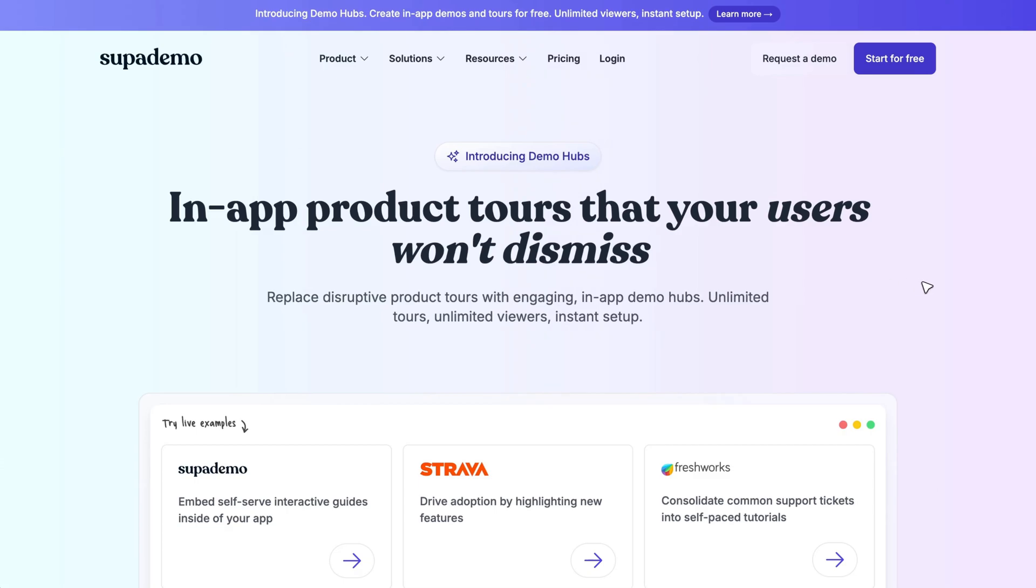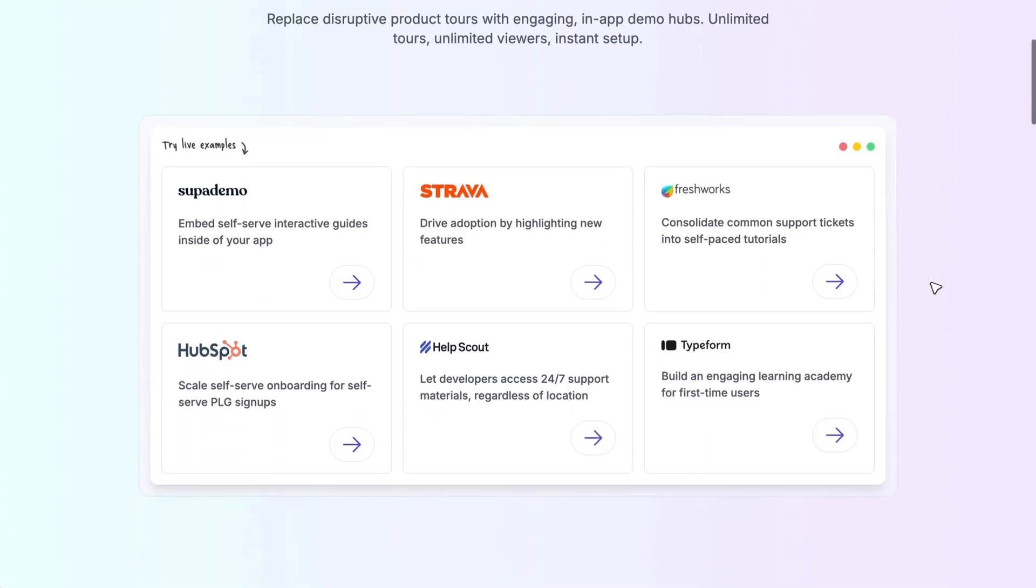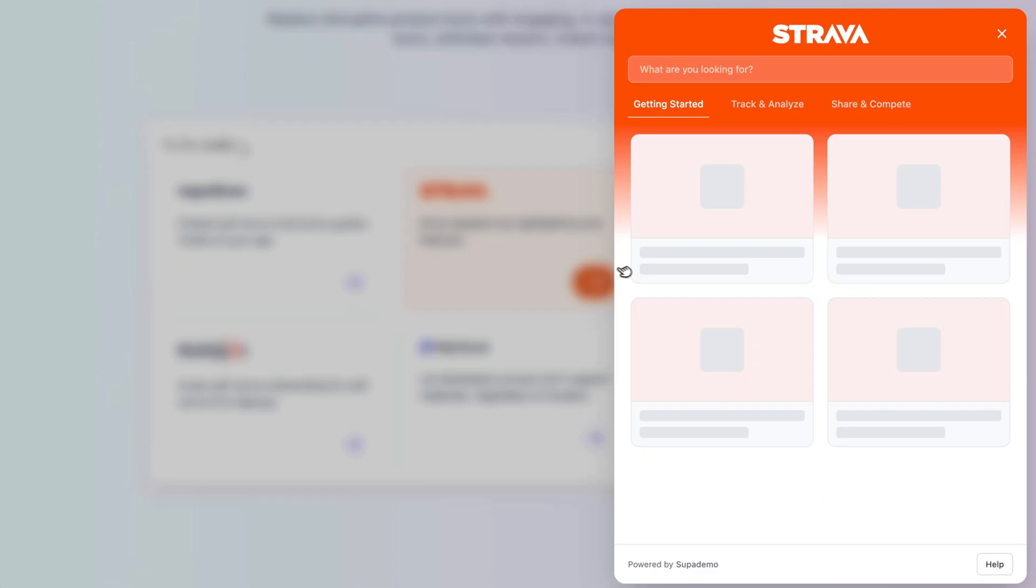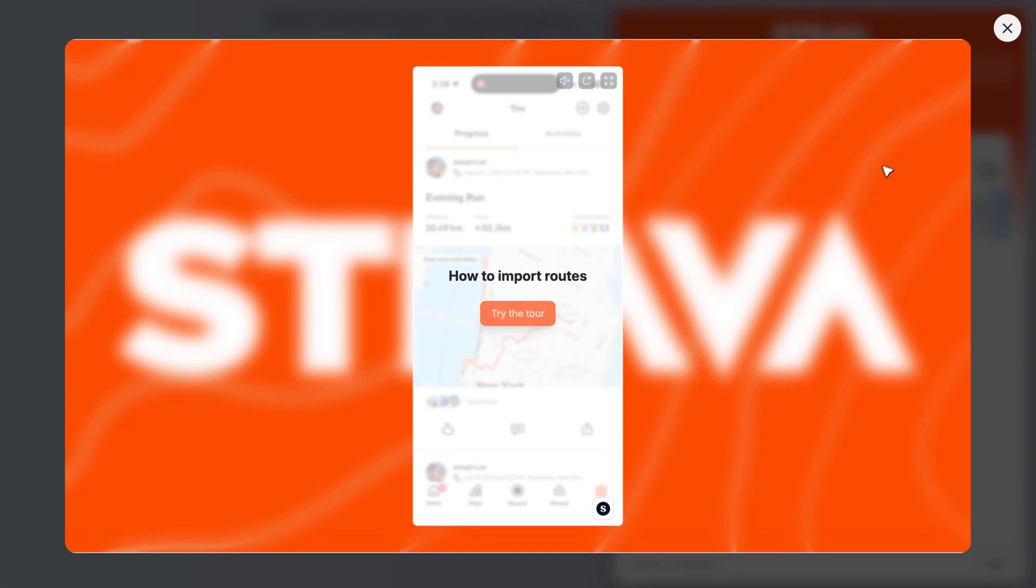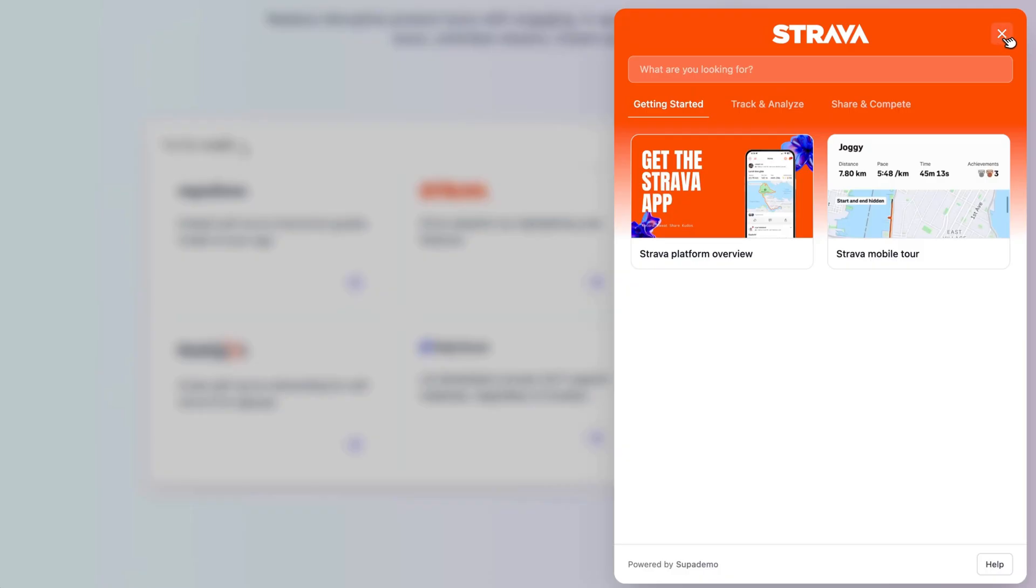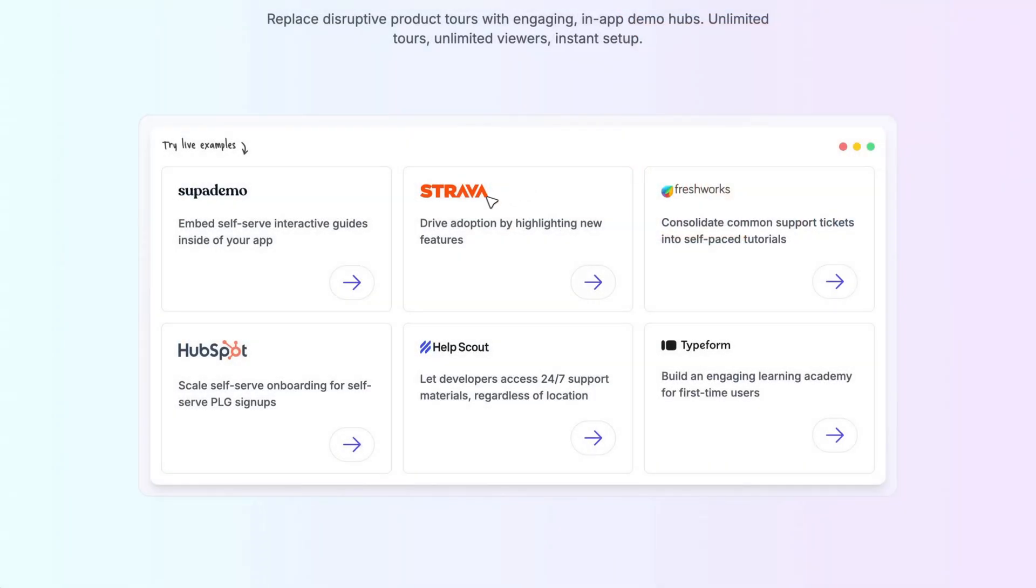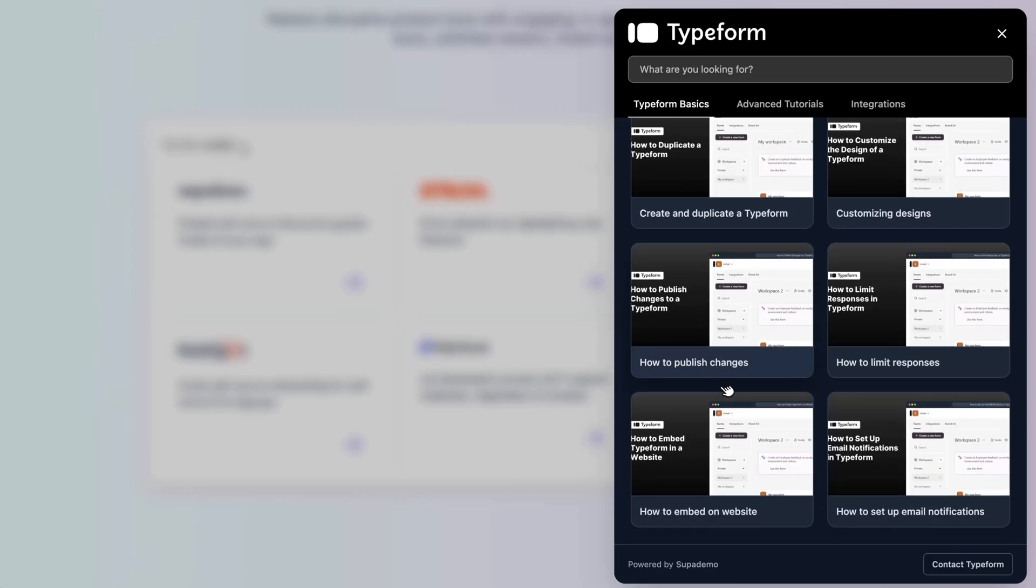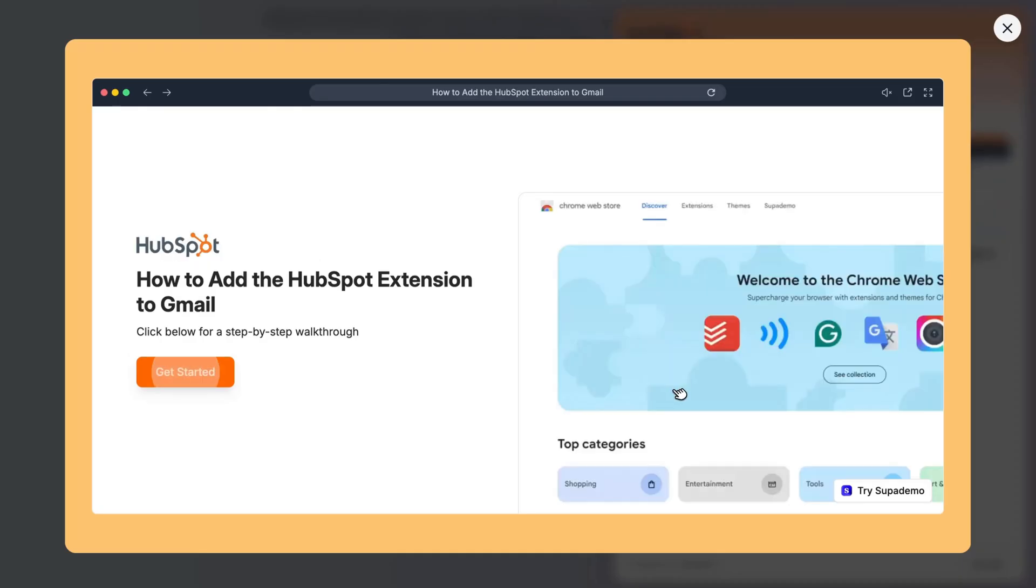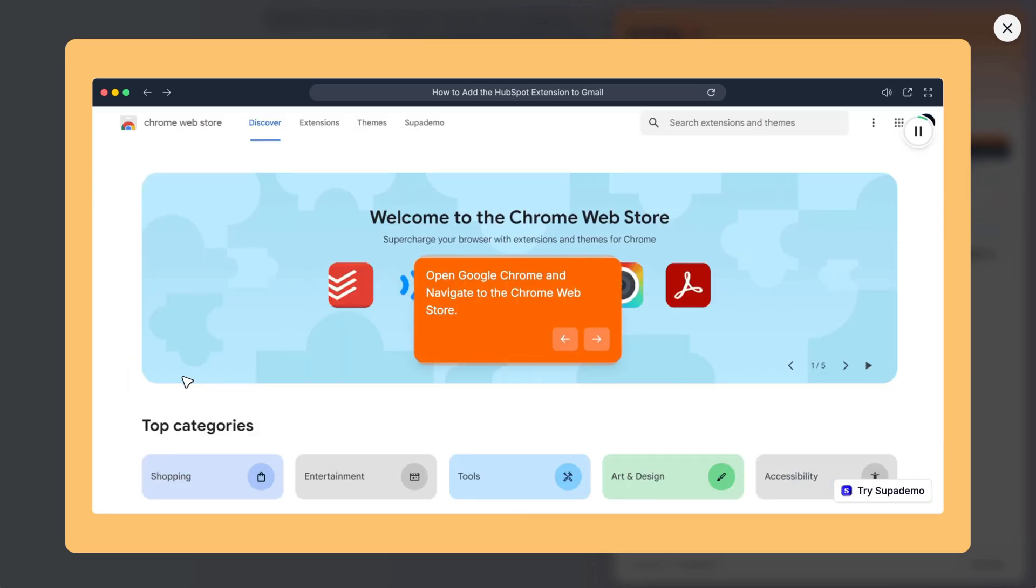Popular use cases for Demo Hubs include quick start guides or onboarding checklists, spotlighting newly shipped features or a quarterly release, role-based workflow tutorials, or even self-serve demos and tutorials that address your most commonly asked questions to mitigate support tickets.